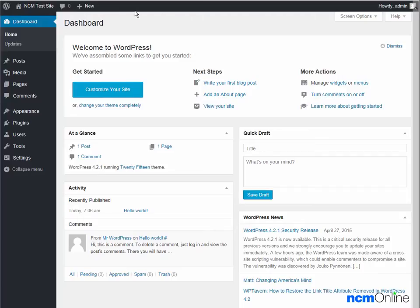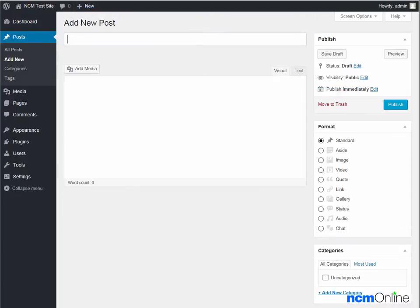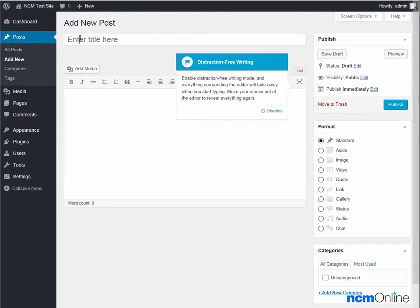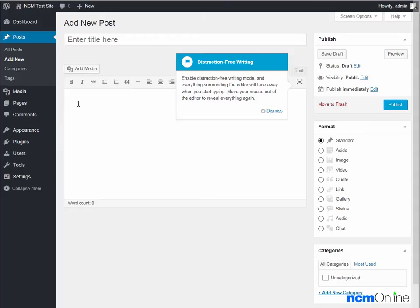To create a new post, we simply go to Plus New Post. We add a title for our post here. We add our post's content here. And click the publish button. But we won't be creating a new post today.